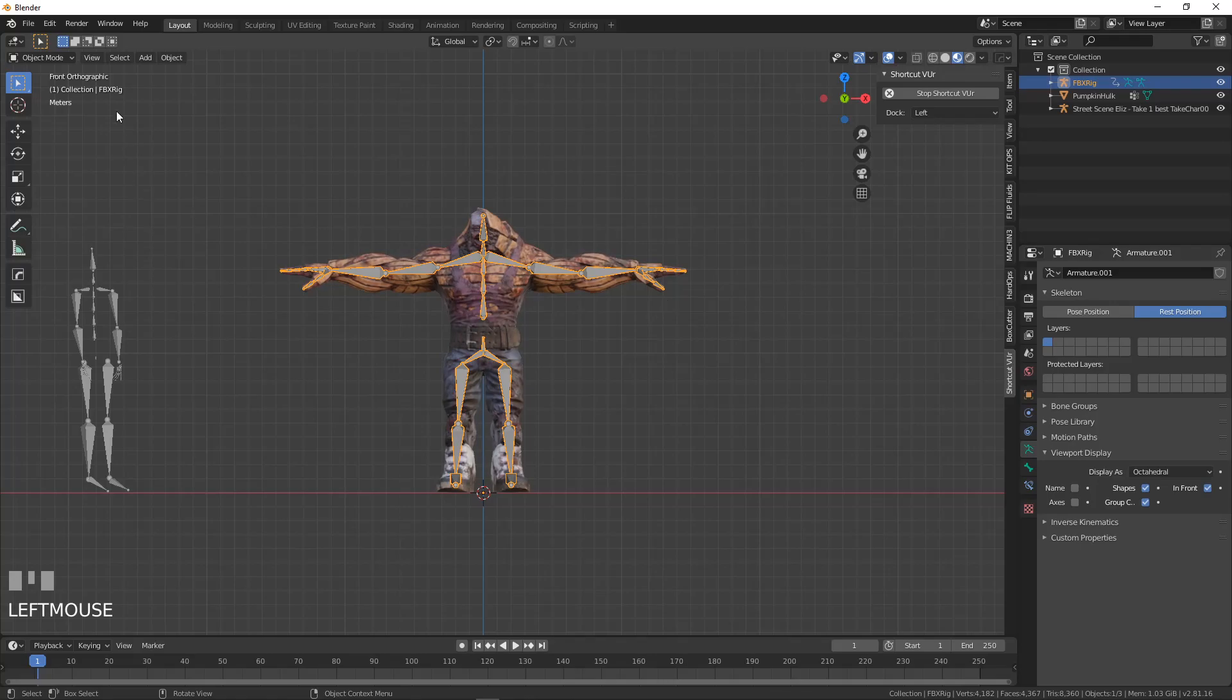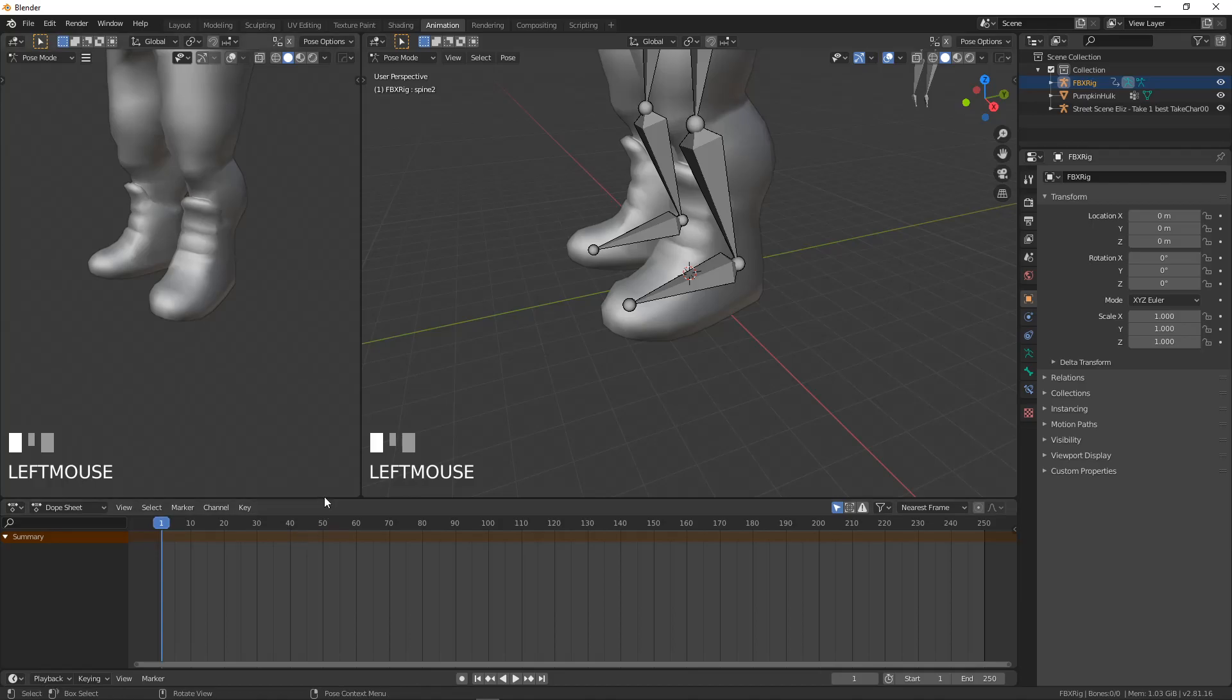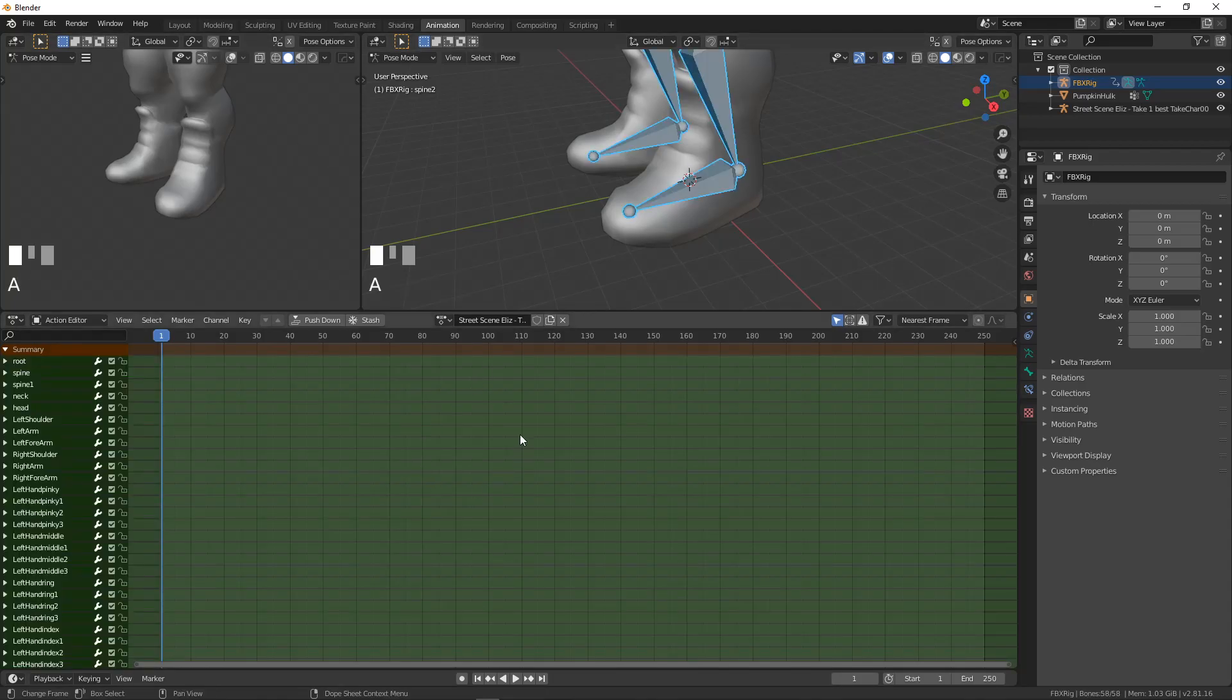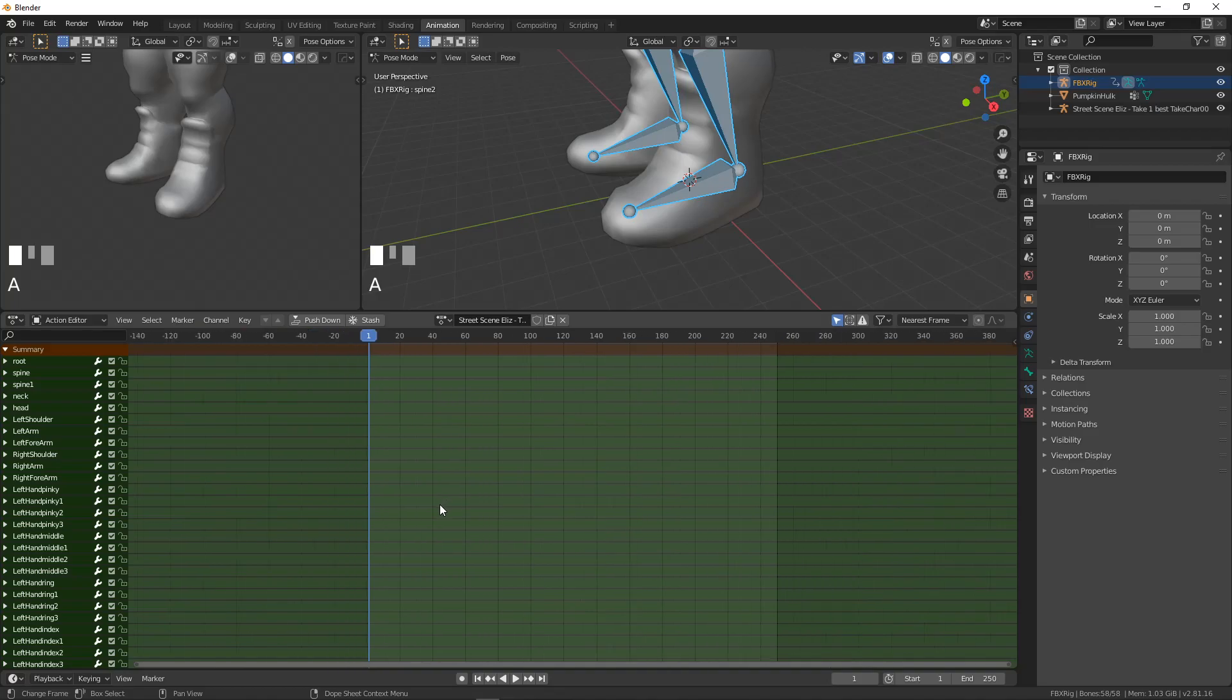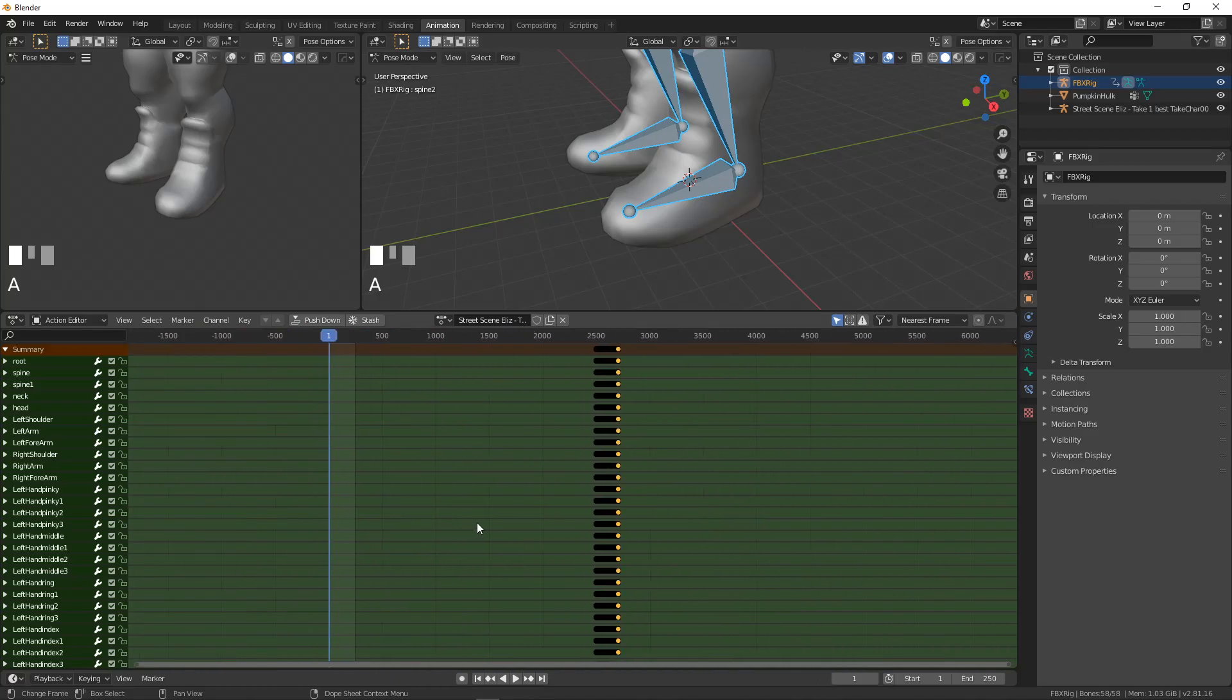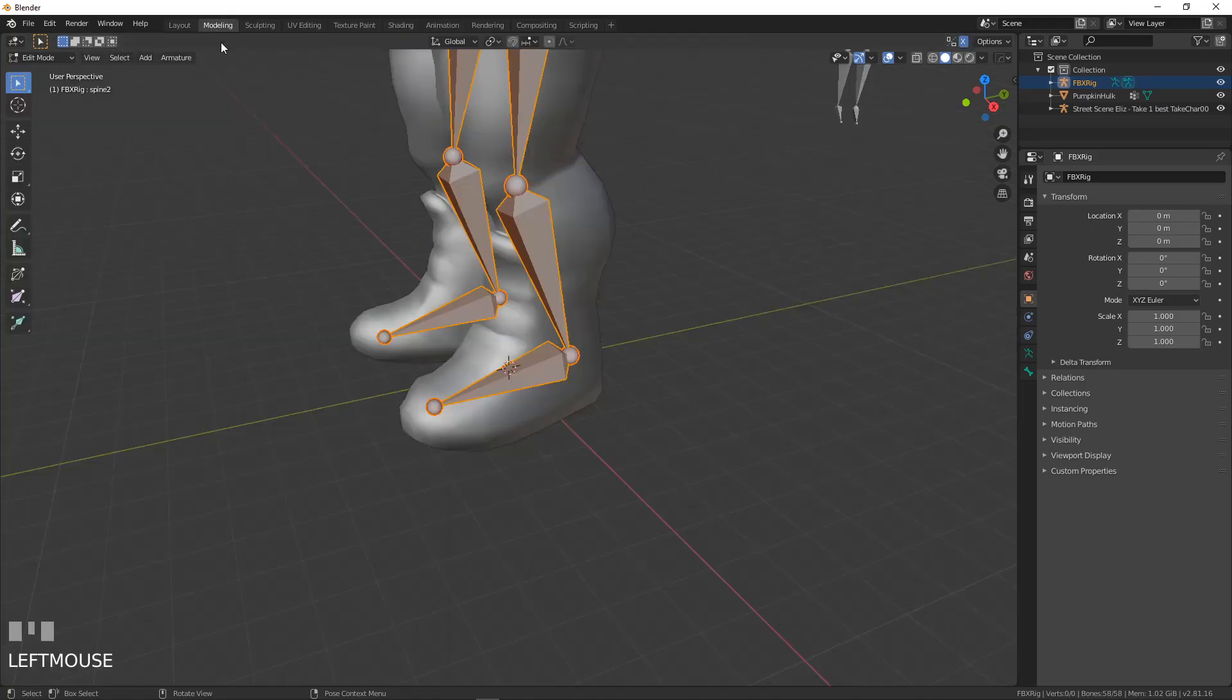Now what I want to do is I want to go to animation here. This is my dope sheet and my action editor. And I want to select all. And the keyframes for this are way off here in the distance. So I'm going to hit A for select all. And then I just want to delete all the keyframes. And that's going to go back to modeling.